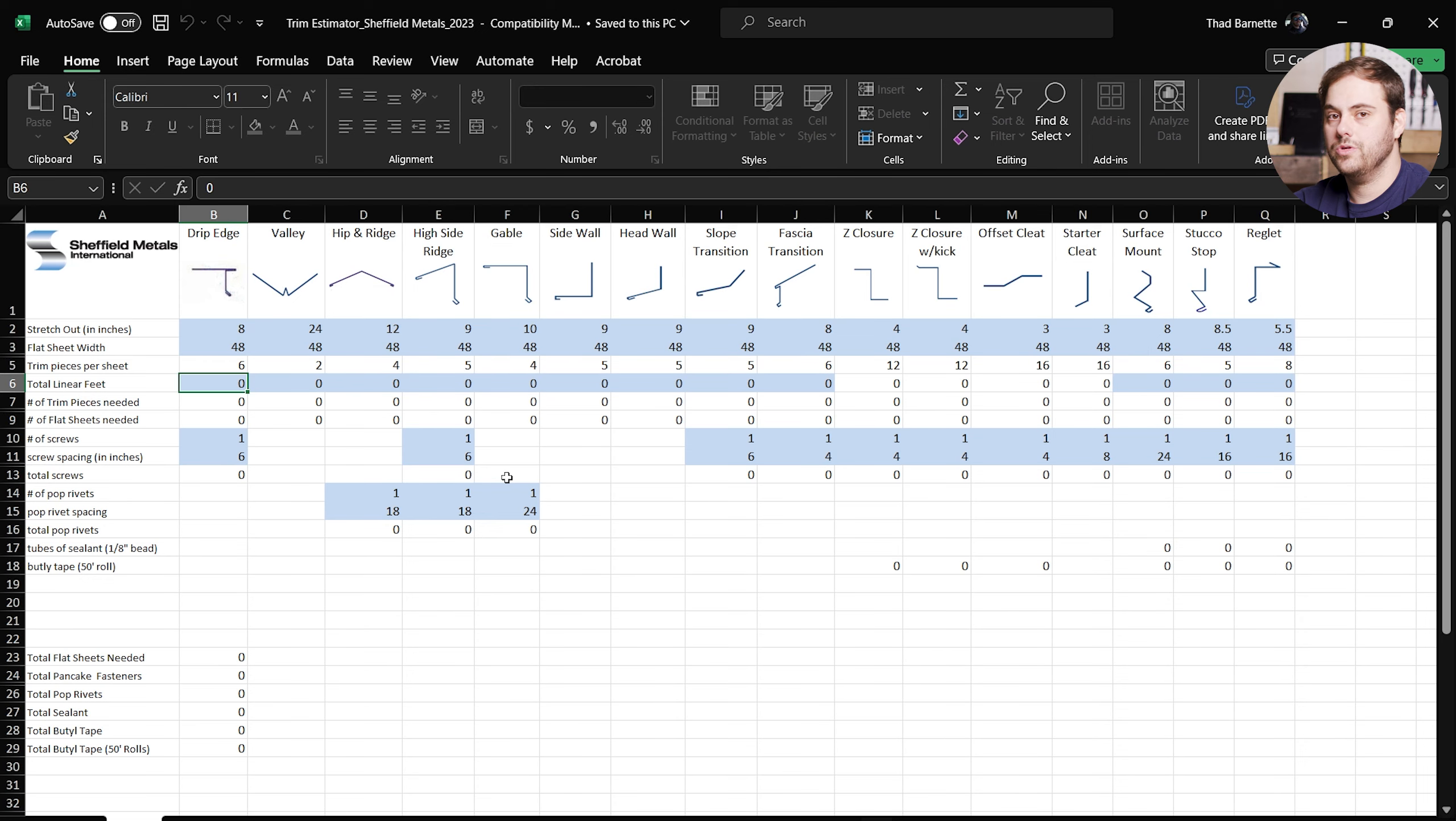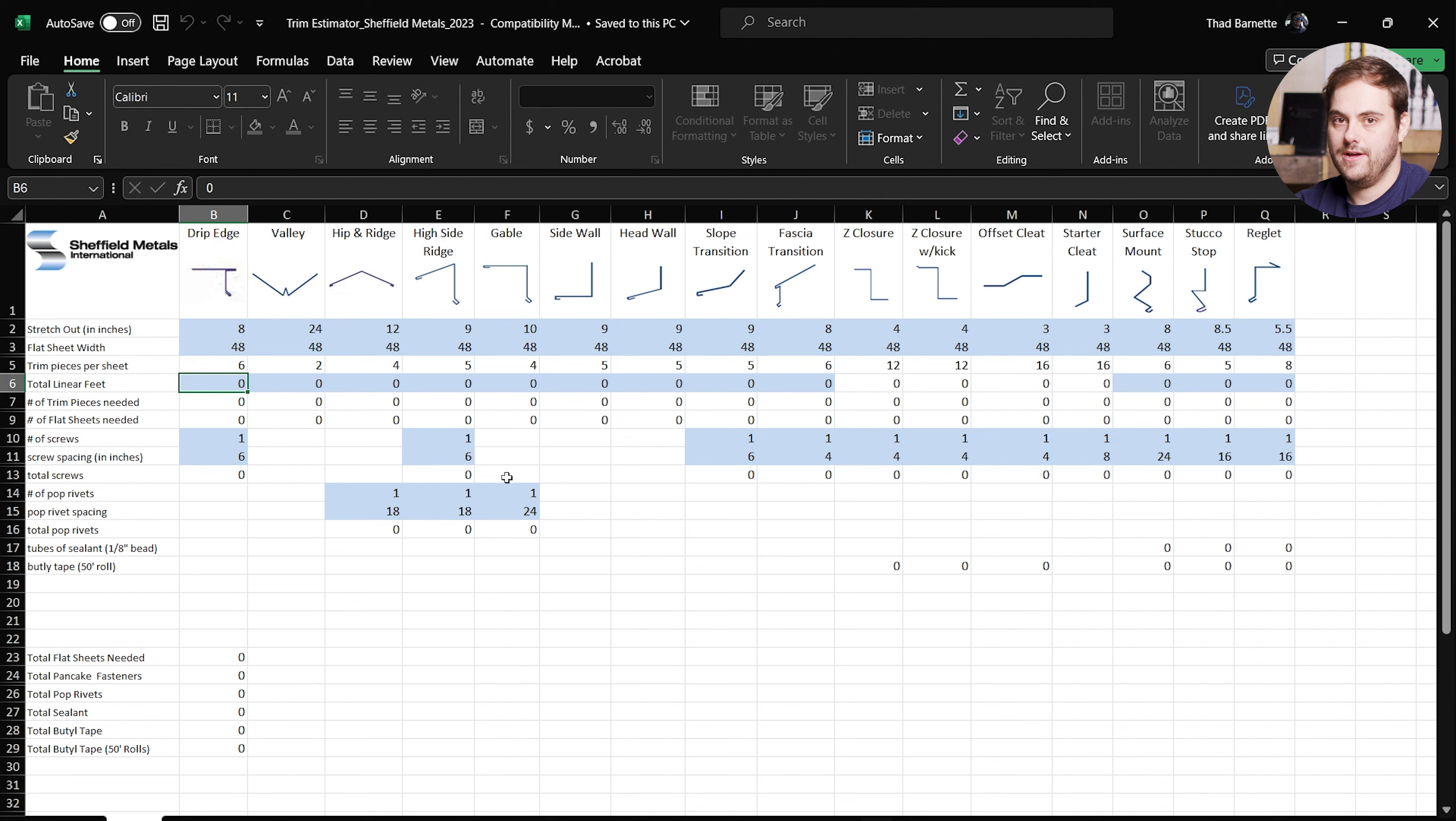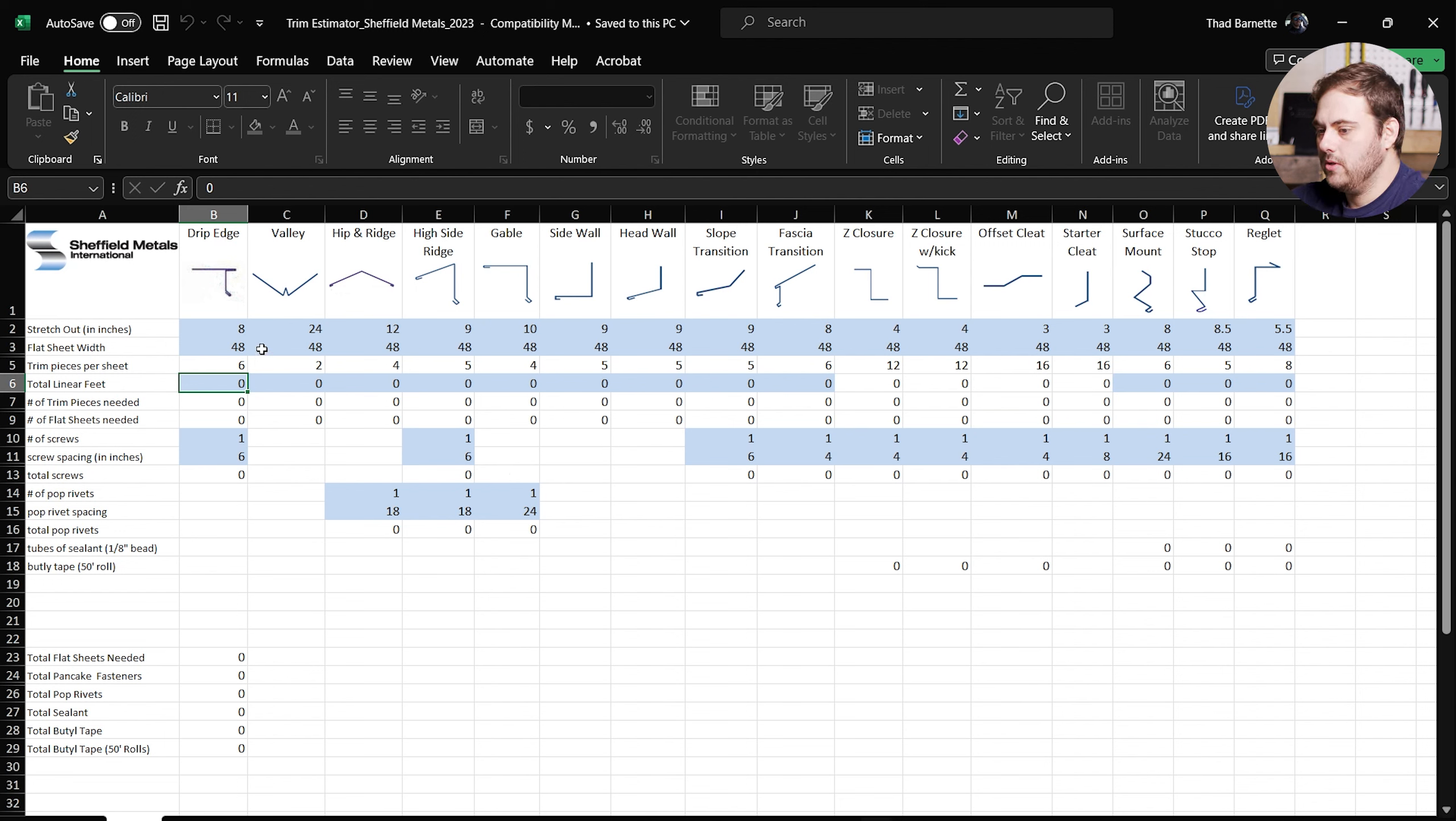The other caveat is that this program doesn't reuse any of the leftover flat sheets. So let's say you use three quarters of a flat sheet to make a certain number of trim pieces. It's not going to use that other part of the flat sheet in a different section. The more you use this tool, you can kind of take those pieces and use them in different areas, but this does not account for that.